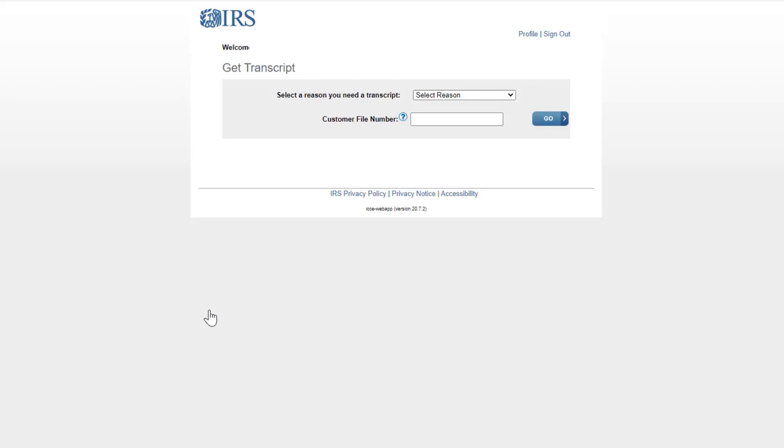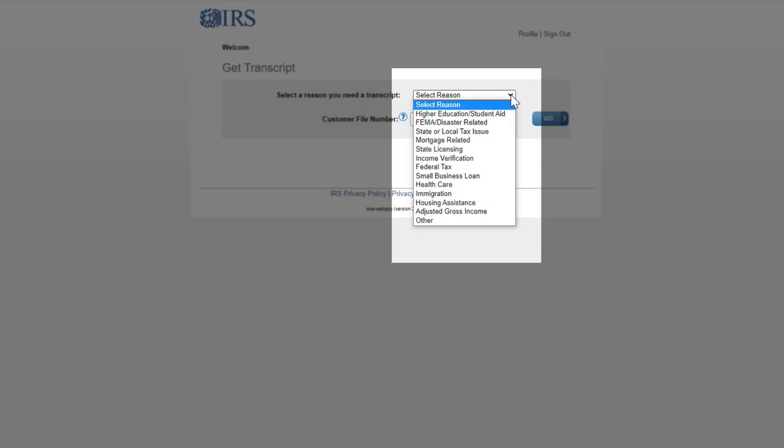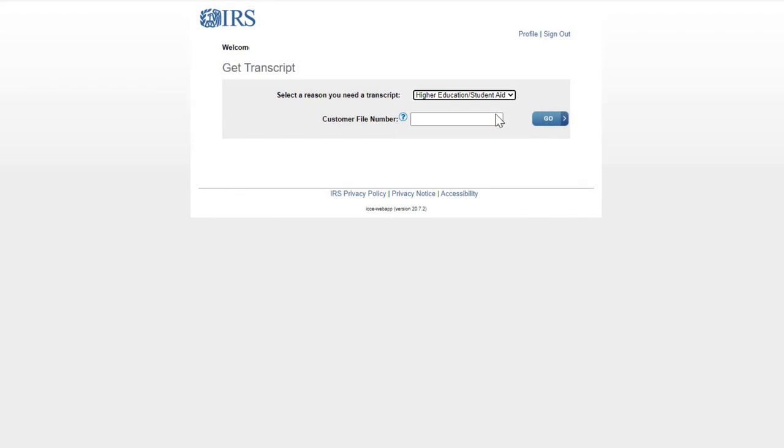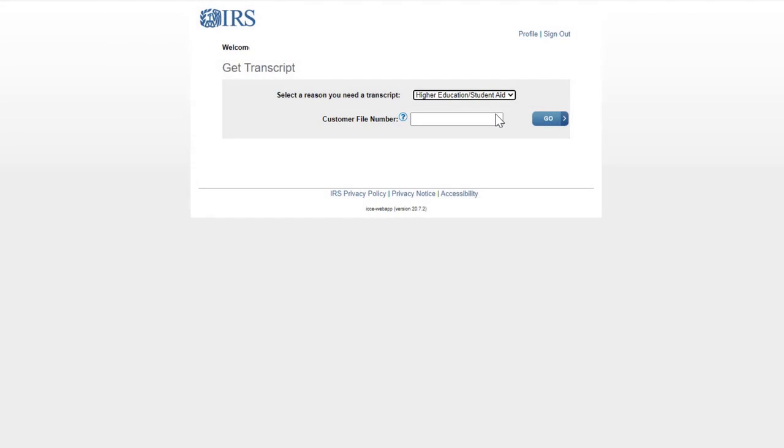On this page, select Higher Education/Student Aid as the reason you need a transcript. This is also where you would enter a customer file number if required by the college. The college would have told you if it was needed when they asked for a copy of the tax transcript.